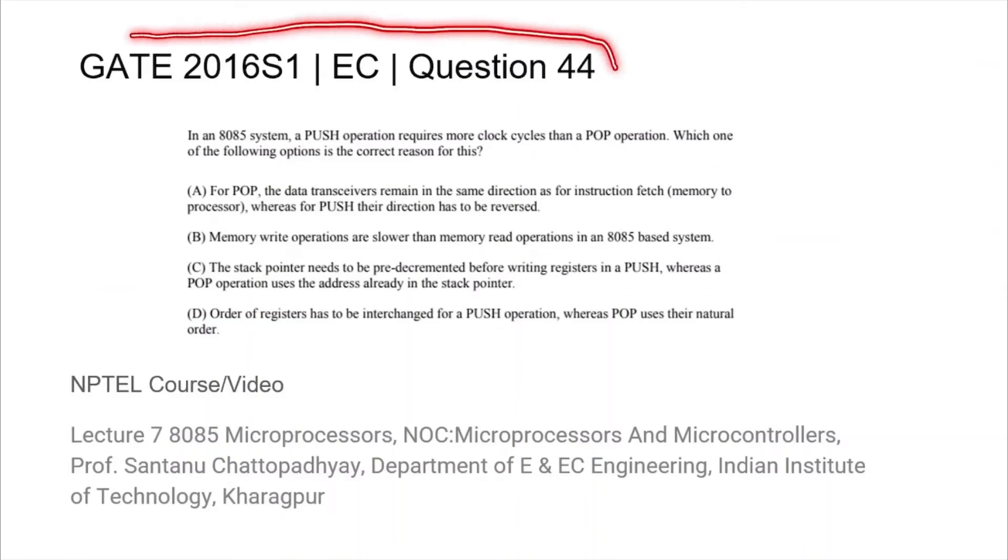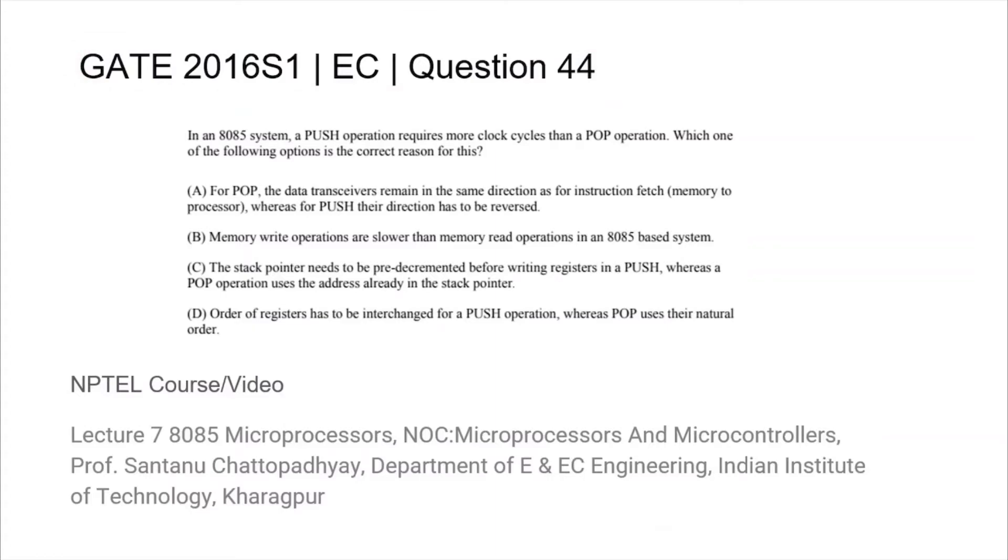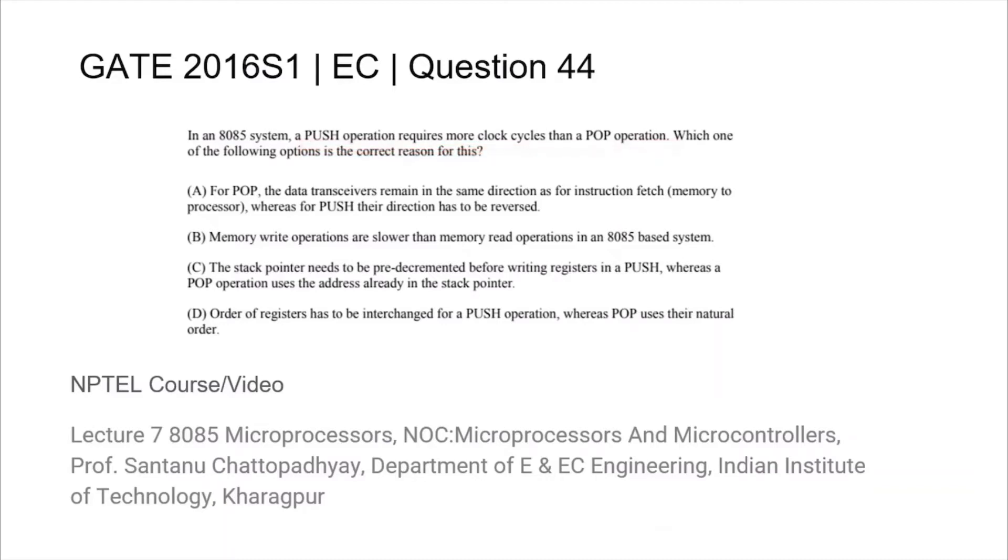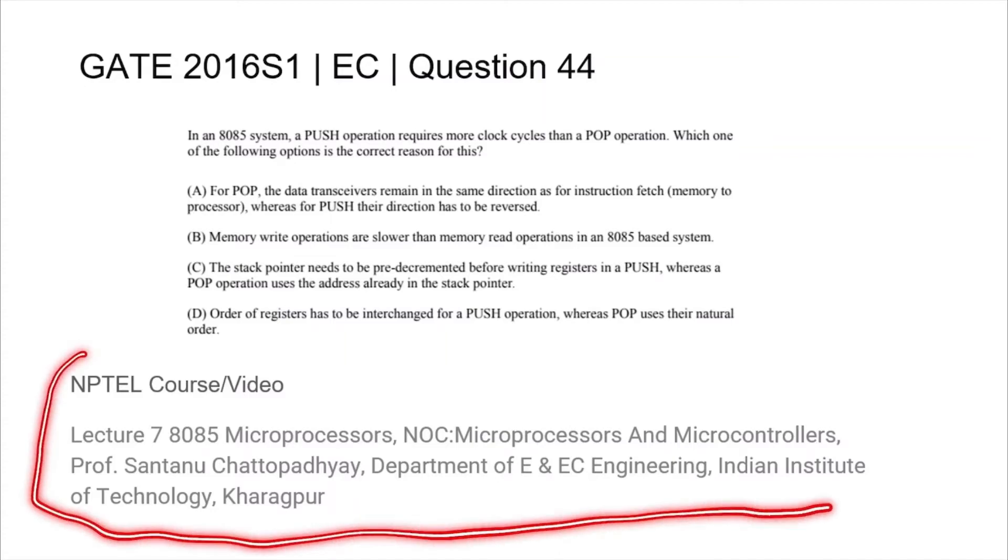This is question 44 from the GATE 2016 session 1 EC paper. In an 8085 system, a PUSH operation requires more clock cycles than a POP operation, and we are asked to find the correct reason for this behavior. Underneath the question, you will find the title of the NPTEL course or video relevant to this topic.